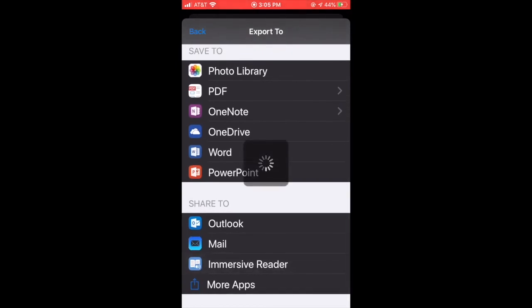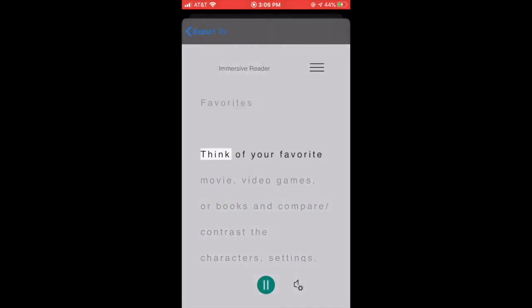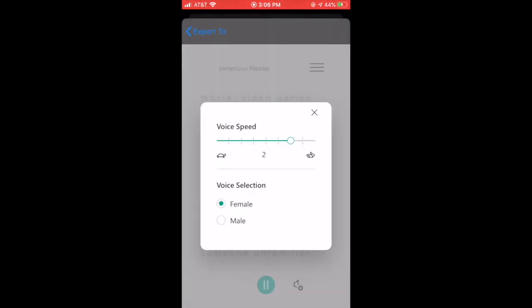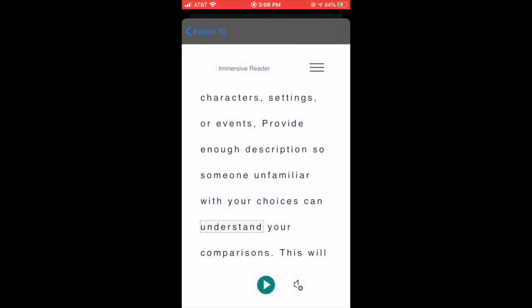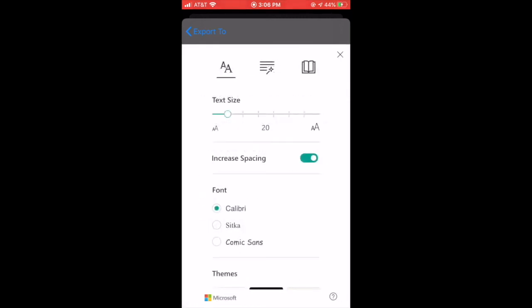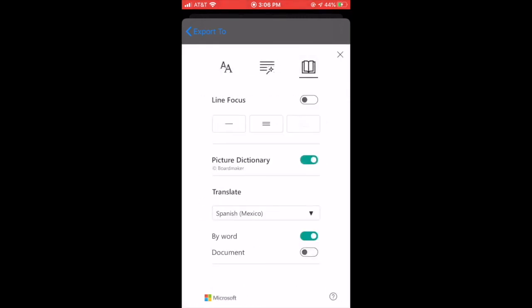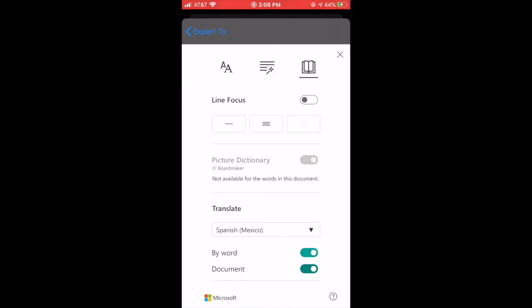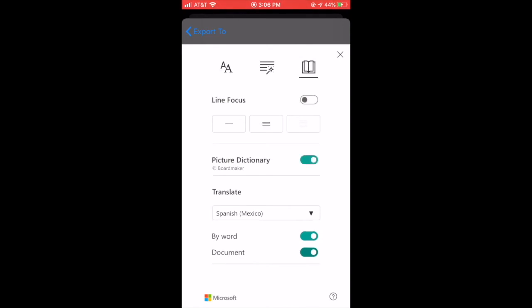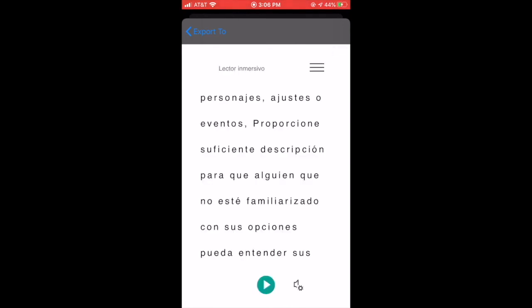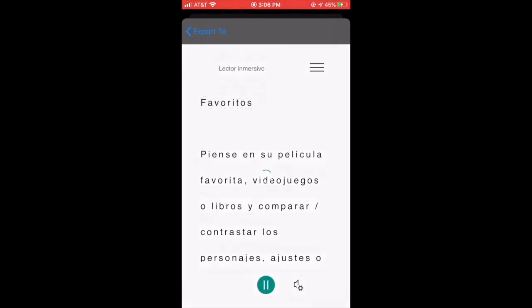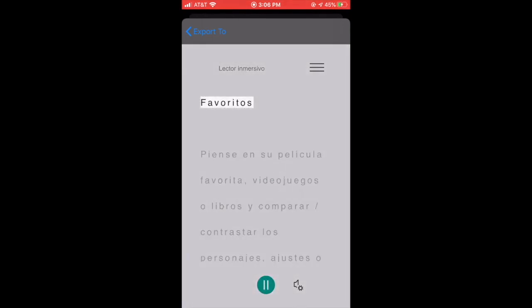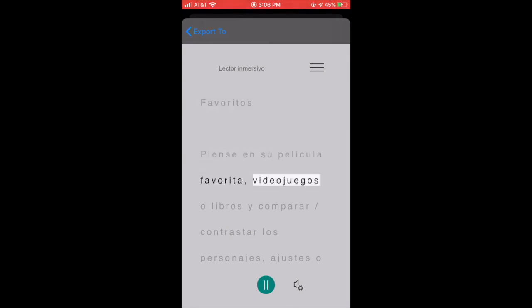Now all of the capabilities that I showed you earlier are available here. Favorites. Think of your favorite movie, video games, or books and compare contrast the characters, settings, or... Provide enough description so someone unfamiliar with your choices can understand. You can change languages by clicking the book. Make sure again you have document marked. Press play. Favoritos. Piensa en su película favorita, videojuegos o libros y comparar diagonal contrast.